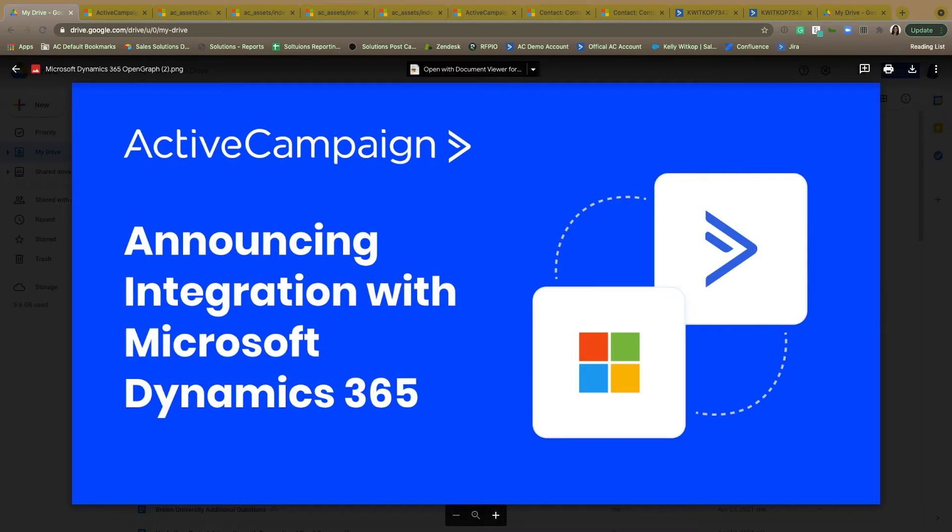And while it's a powerful tool to help keep your data connected, the setup of the integration is going to be approachable for people of all technical skill levels that are familiar with their Microsoft 365 setup.